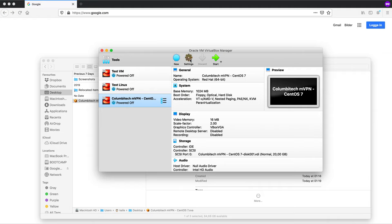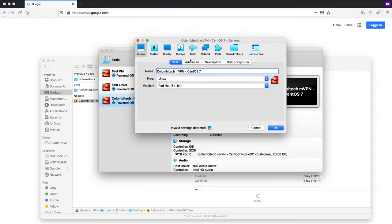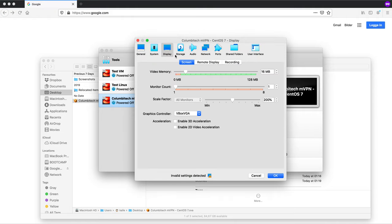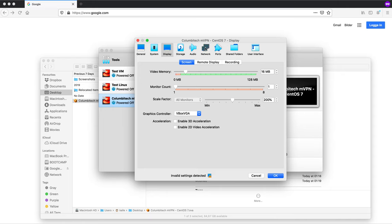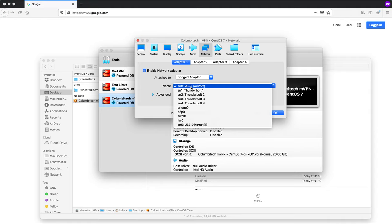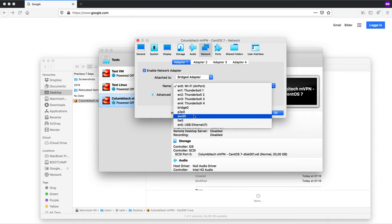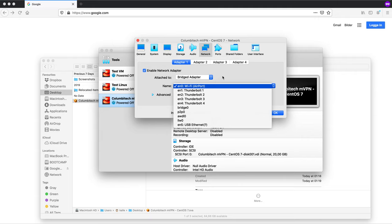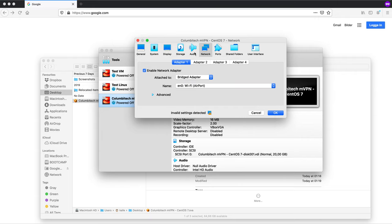Let's check some settings. We want to check the display settings. Make sure we have the scale set up here. I have it at 200% because of the high resolution on the screen. Let's check the network here. It's a bridge adapter and I'm using Wi-Fi here. If you're using an Ethernet cable or something like that you will want to change this to the correct adapter.